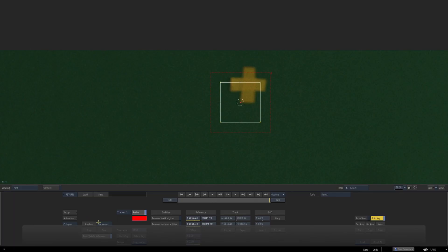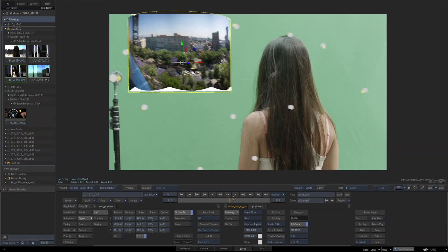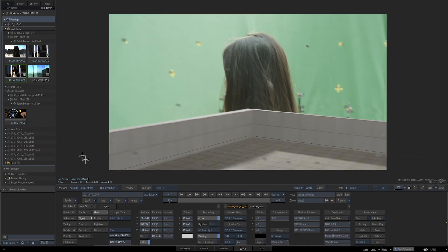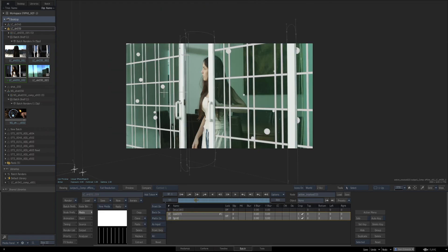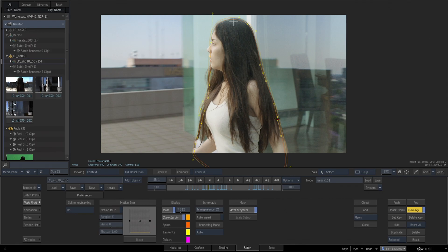Many of the best compositors I've known are both Nuke artists and Flame artists, and they bounce back and forth using the best tool for the job. If you're a Nuke artist and you'd like to become one of those people, this is the class for you.